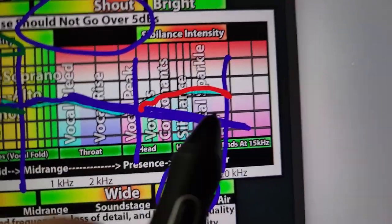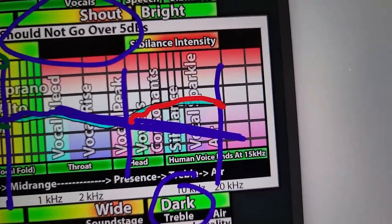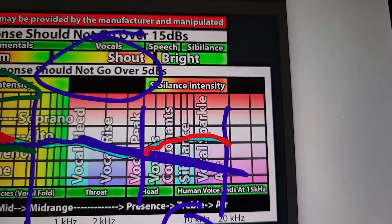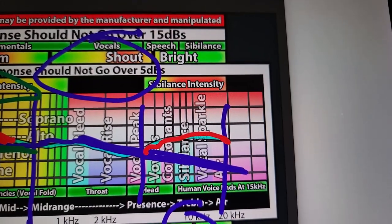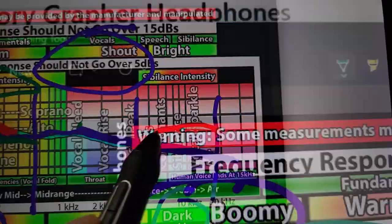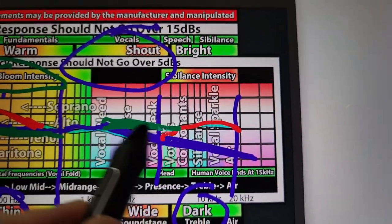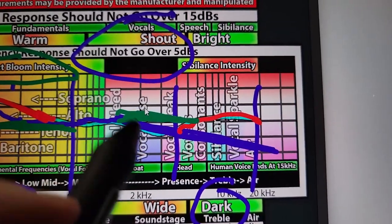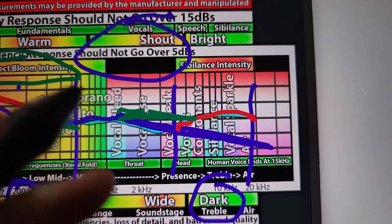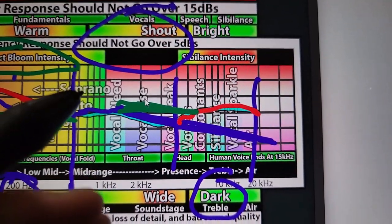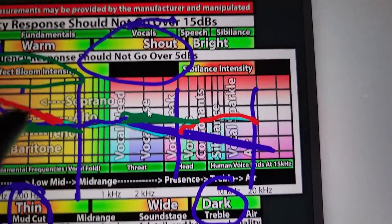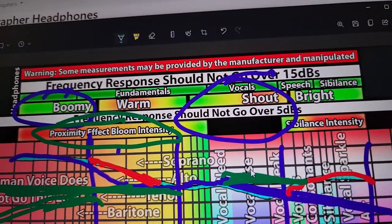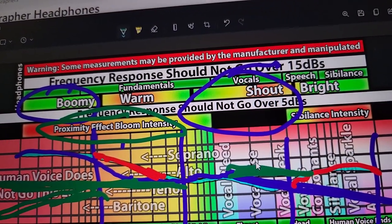If you scoop out the treble here, it loses sibilance, brightness, articulation, clarity. If you do not scoop this region out, it sounds in-your-head — there's not enough width, it doesn't have a soundstage.